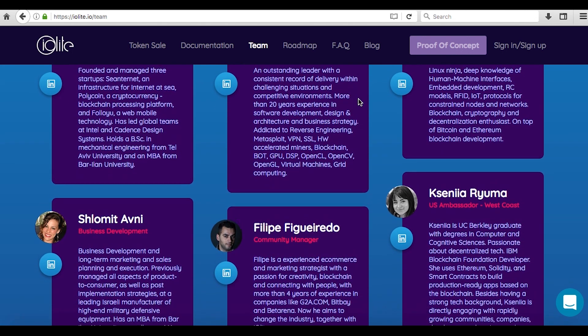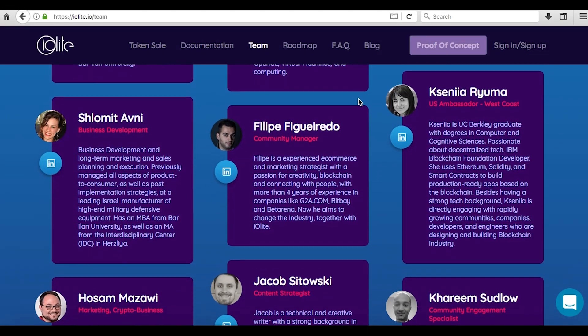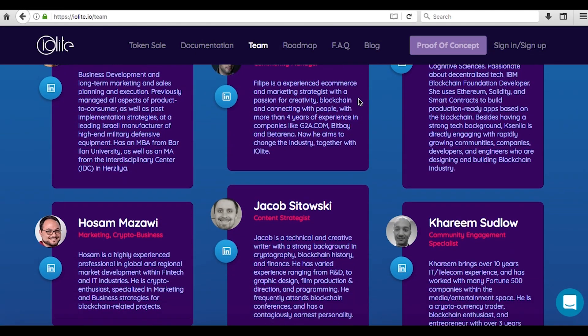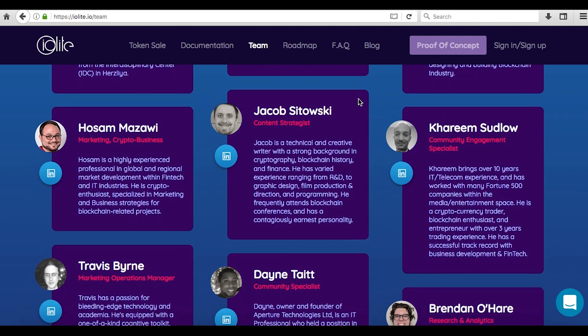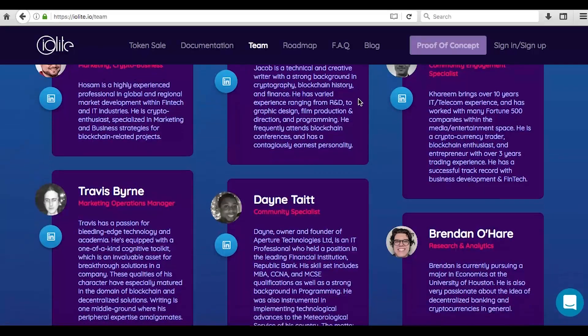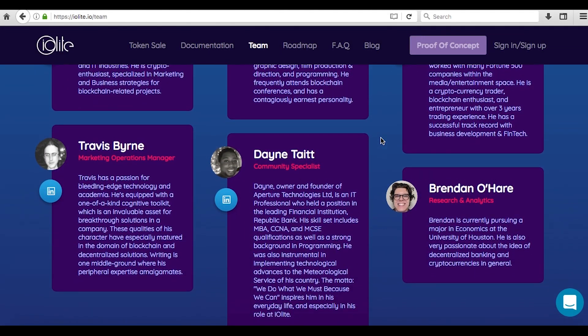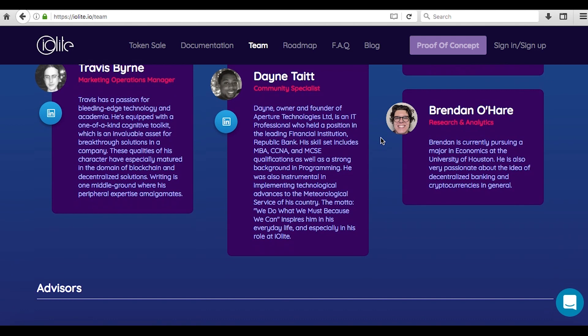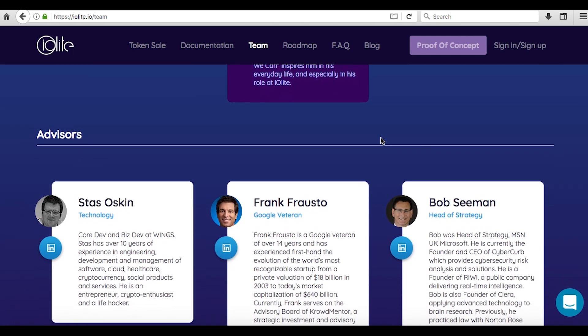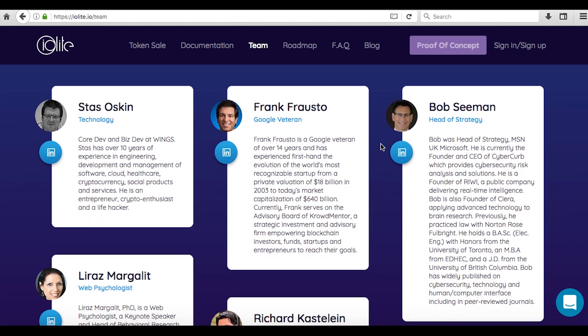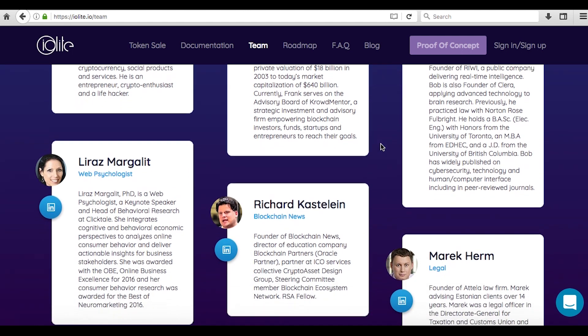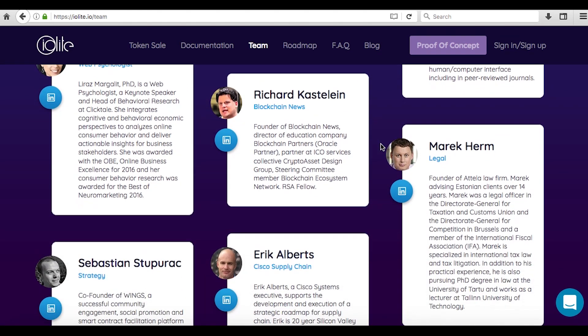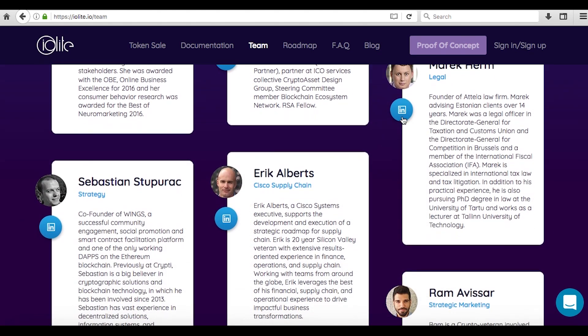There are more than 10 core team members listed on the Iolite website, along with a healthy set of advisors. So I won't delve into detail on each here, but overall the team looked particularly impressive from a marketing and development standpoint. You can find an excellent description of each team member alongside a link to their LinkedIn profile on the team section of the Iolite website. So I'll leave a link in the description.